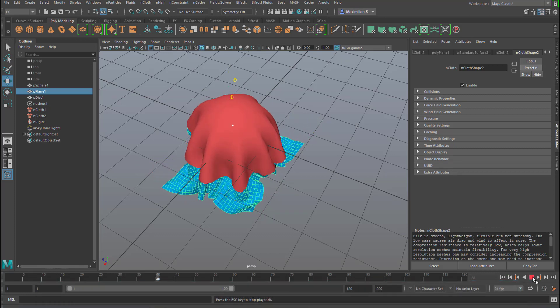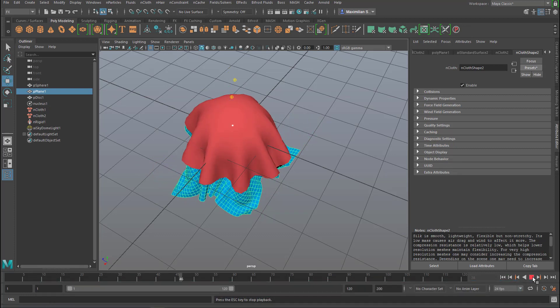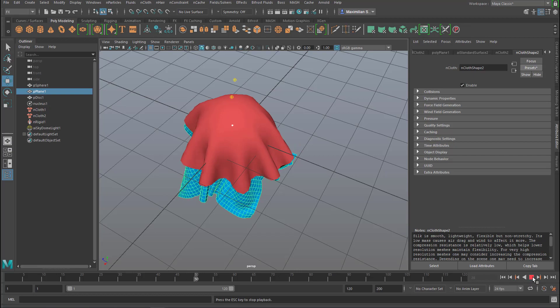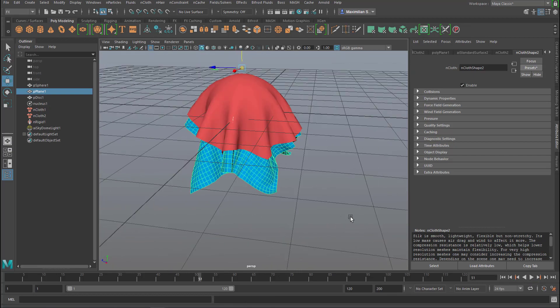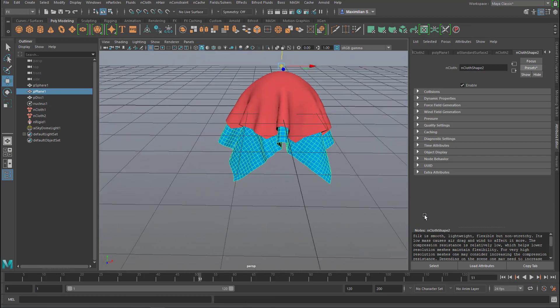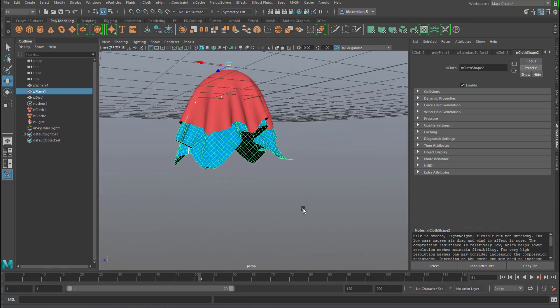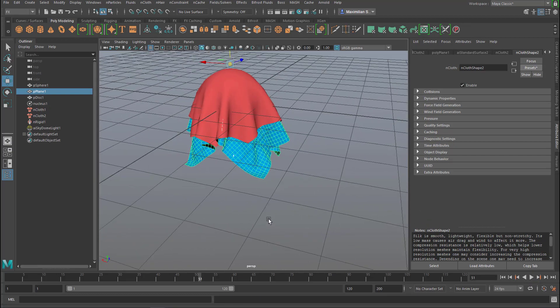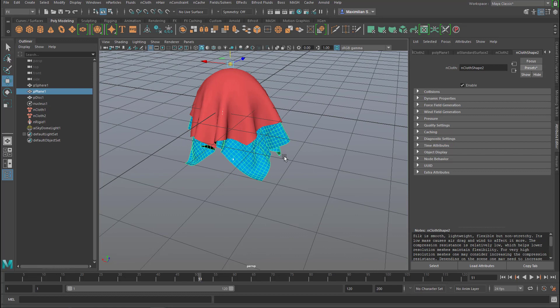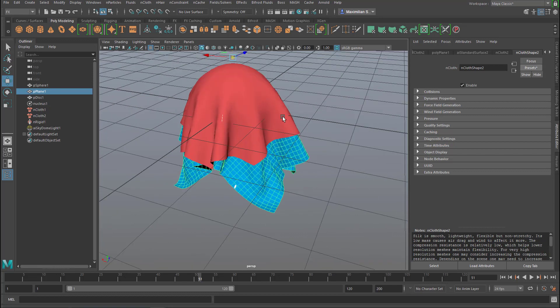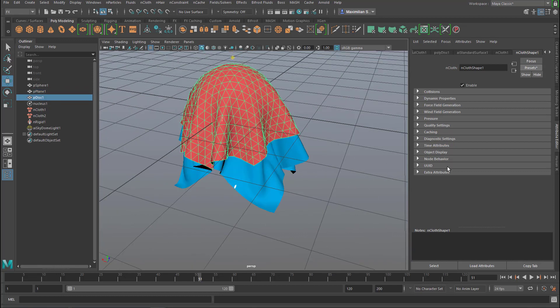And it takes longer to evaluate. And the two kinds of cloth now look totally different because this is silk and this is just a standard material. Let's change this material.